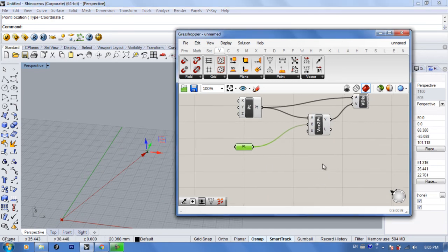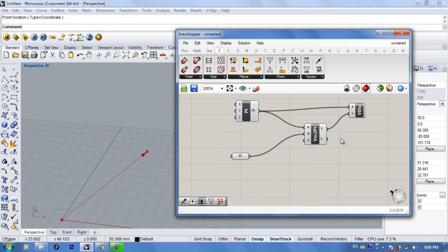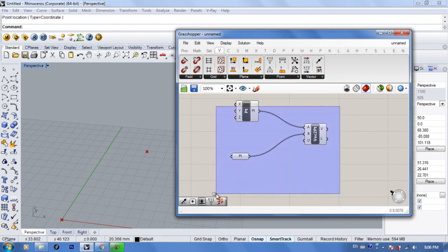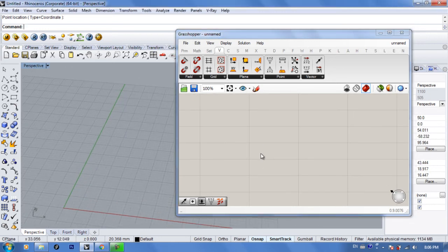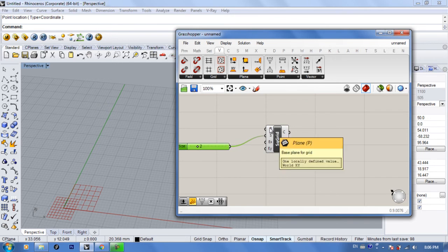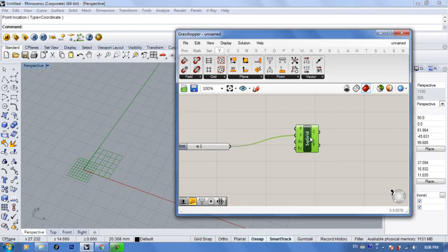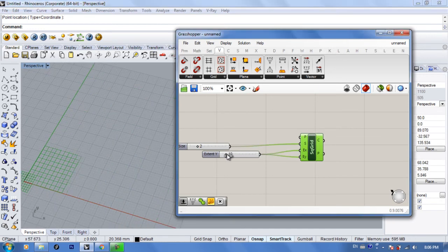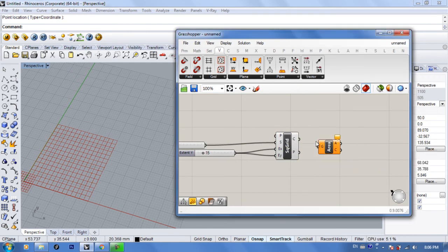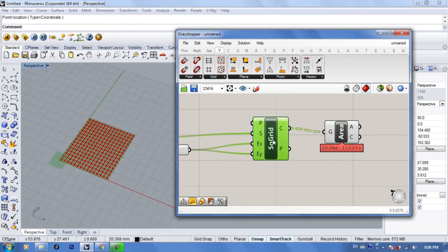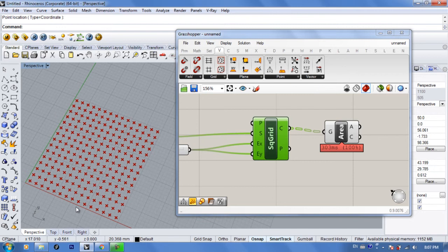Now we're going to see the vector in action. Delete everything, and remember: always use Vector Display to see what's going on. To get multiple points, use a Square Grid component. Set the cell size to 2 and the extent to 30 for both X and Y. Then use the Area component — connect the cells to the geometry input — to get the midpoints (centroids) of all the cells.